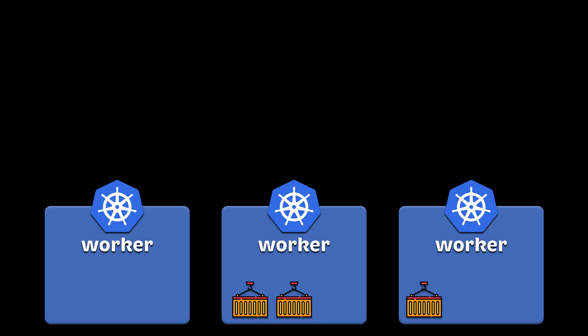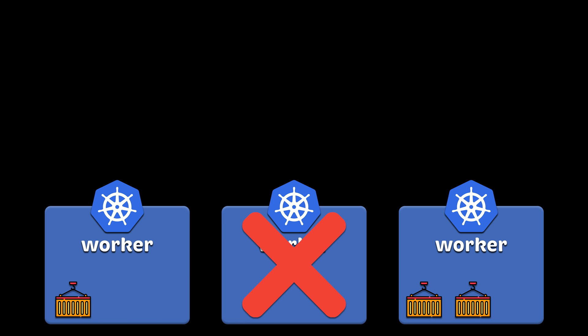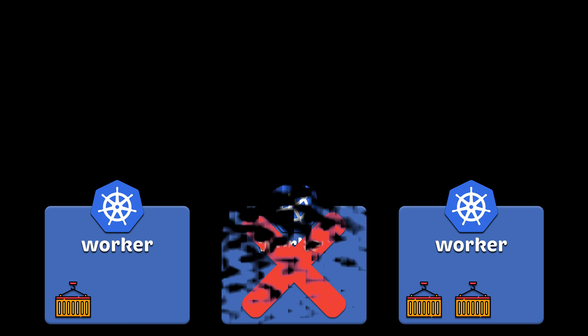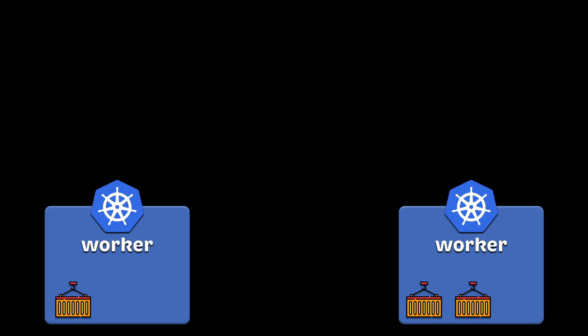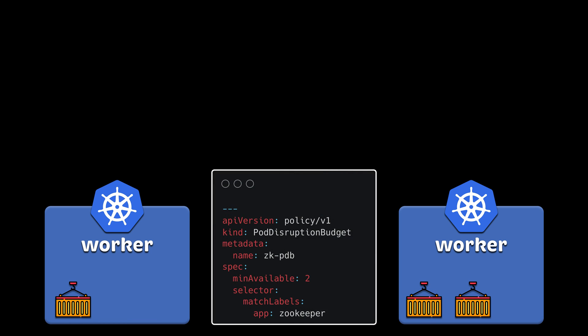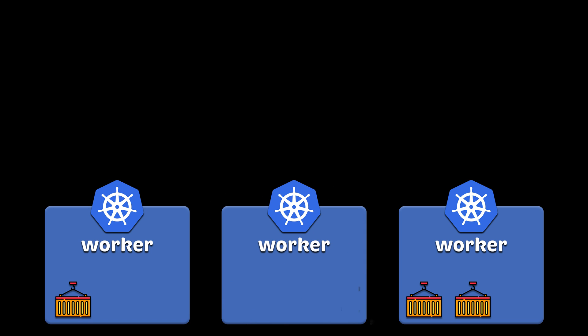The downside is that you can't drain the node when you scale in the cluster. Kubernetes will not consider the pod disruption budget of the applications. Also, you cannot perform automated rolling upgrade of the nodes unless you use specialized tools that can handle it for you, for example, KOPS.